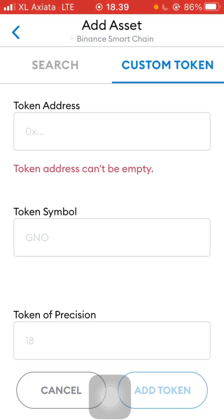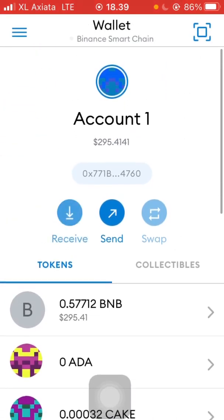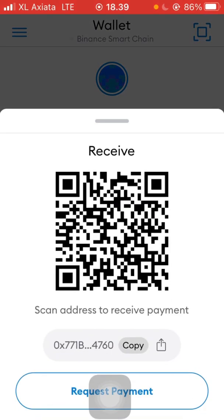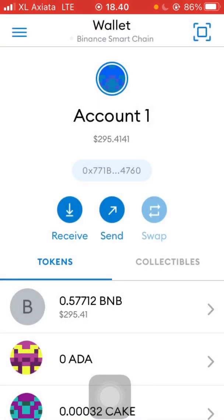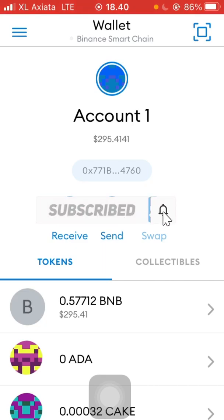To receive funds, you can simply use the receive button on the main wallet page, copy the address, and go to your exchange or another wallet to send from there. If you have any questions please comment below, don't forget to like and subscribe — thank you and see you in the next video!